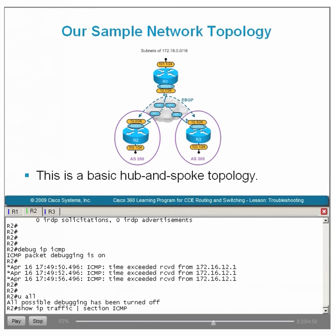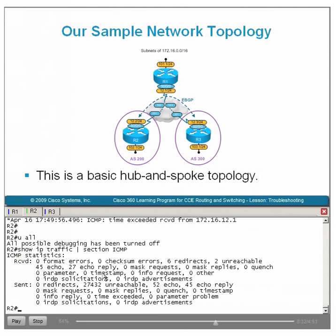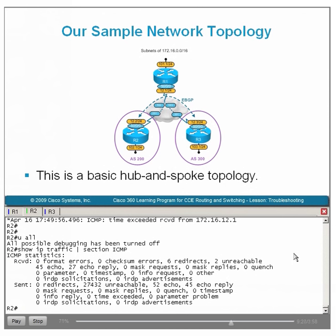Notice again that there is no field for the time exceeded error message in show IP traffic. But debug IP ICMP clearly shows it. This underscores the general troubleshooting strategy: collect as much data as you can from Cisco IOS show commands, then revert to the more CPU-intensive debug utilities. Debug IP ICMP uncovered that by default, EBGP sessions transmit packets with a TTL equal to 1, as stated in RFC 1771, which assumes EBGP sessions are formed on a common subnet where TTL of 1 suffices.